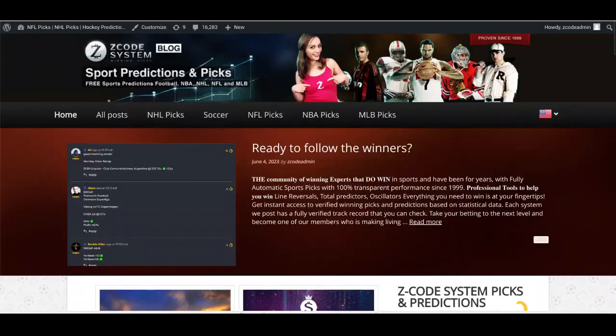Hey gang, it's Drew from Z-Code System back here for a new video on the channel here on YouTube and on the blog. I hope you are enjoying the summertime here in the Northern Hemisphere and getting ready for the Champions League Final, which takes place on Saturday, June the 10th. We here at Z-Code System are getting very excited about the upcoming game, which will pit English Premier League team Manchester City against Italy's Serie A team Inter Milan — a fantastic final for the European Cup.